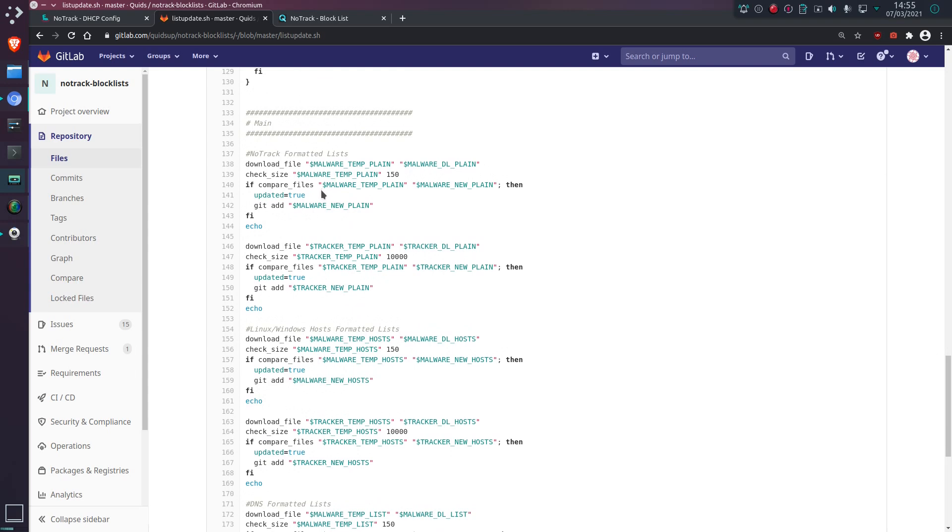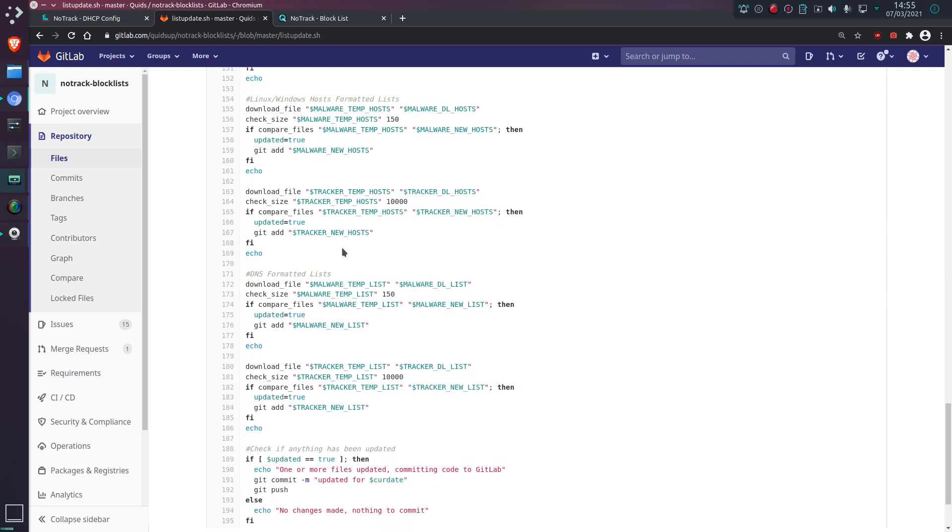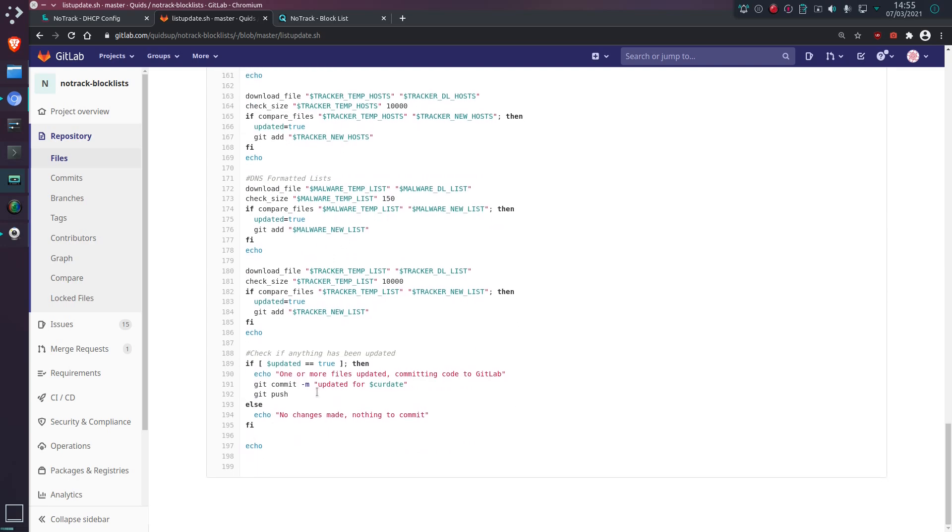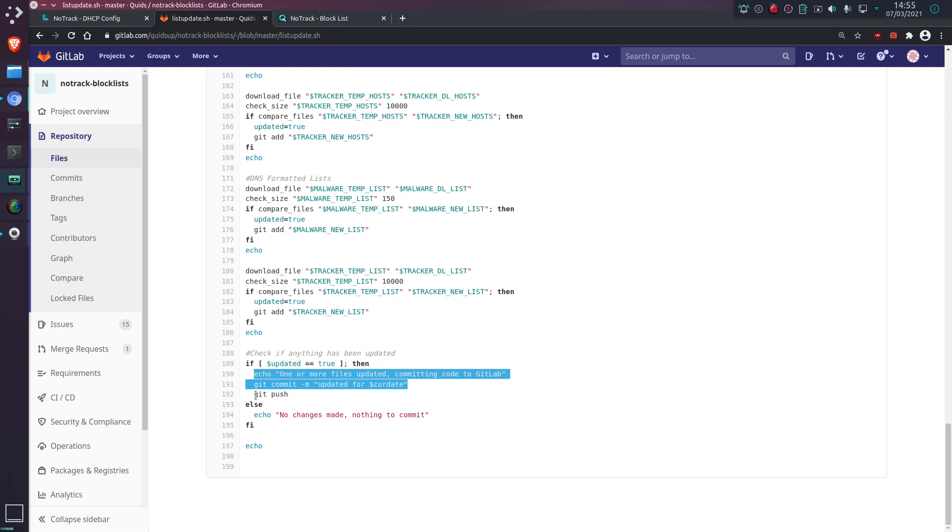And that all leads on to a bit more checking here in the sort of main bit. And essentially, I'll keep an eye on this updated variable here. So if something has changed, updated equals true. And all the way down here, if updated is true, then we commit update of the current date, and then push to Git.